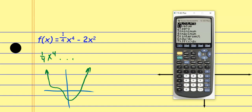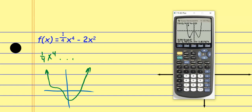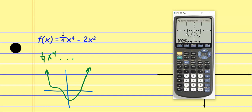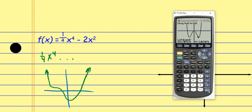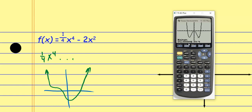Now for relative minimums: Second, Calculate, Minimum. Left bound, right bound, guess for the one on the left. It gives me (−2, −4) — the calculator said negative two with a bunch of zeros, which is just round-off error. It meant to say exactly negative two. Assuming symmetry, the other one should be (2, −4), but let's check it. Second, Calculate, Minimum again — left bound, right bound, guess. It's almost identical to the previous answer — the round-off error is slightly different but the calculator meant to say exactly (2, −4).